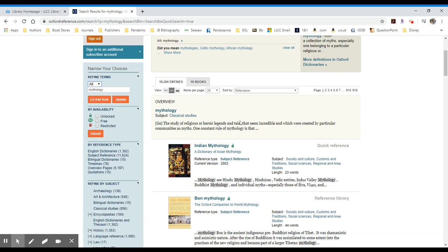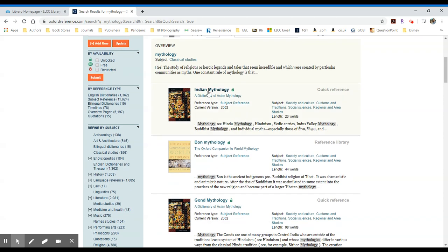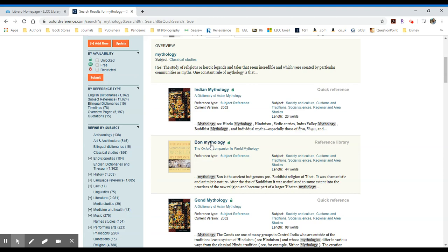It's been tagged with classical studies. As you start to see the actual results here, I have a Dictionary of Asian Mythology, World Mythology, etc. If I want to have students access a particular entry, I would click on the title of that entry and then use the URL with a prefix code that will be on the guide.